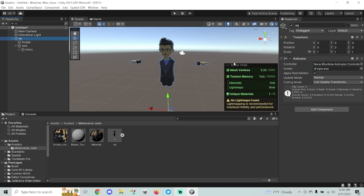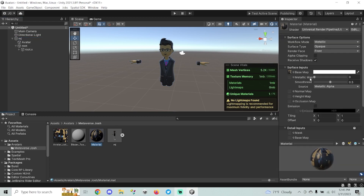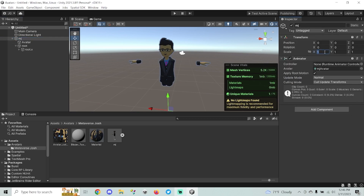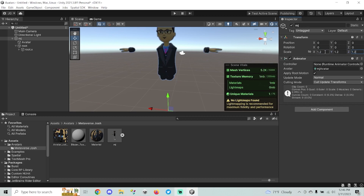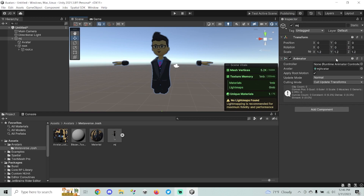I'm going to make a couple of adjustments. First, I don't want it to look too shiny, so I'll go to the material and pull the Smoothness all the way down — Unity sets this to about 50% by default. Then I'll go back to the root of the model and make it slightly bigger, setting scale to 1.2 across the board. You can make it smaller or bigger depending on your preference.